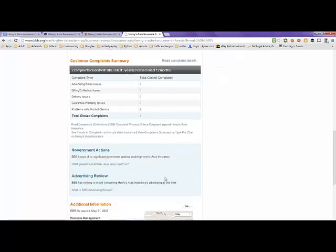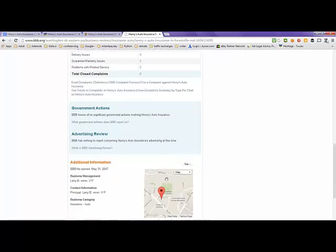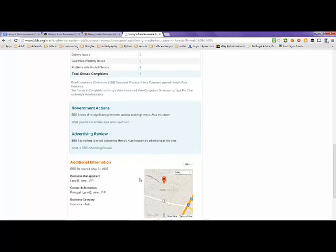And again, there wasn't any reviews here to speak of about this business.